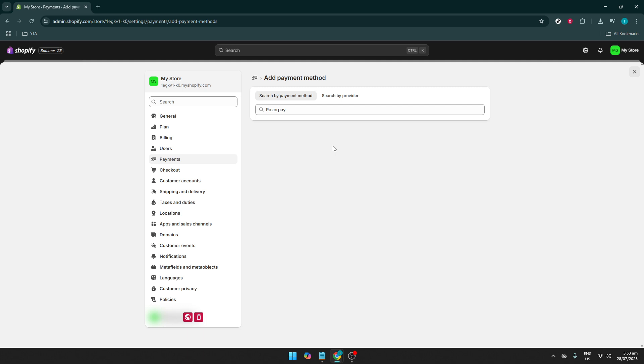As you configure Razorpay, you'll typically need to input API keys and other necessary information to establish a secure link between your Shopify store and Razorpay services. Be meticulous with this step to avoid any snags later on.